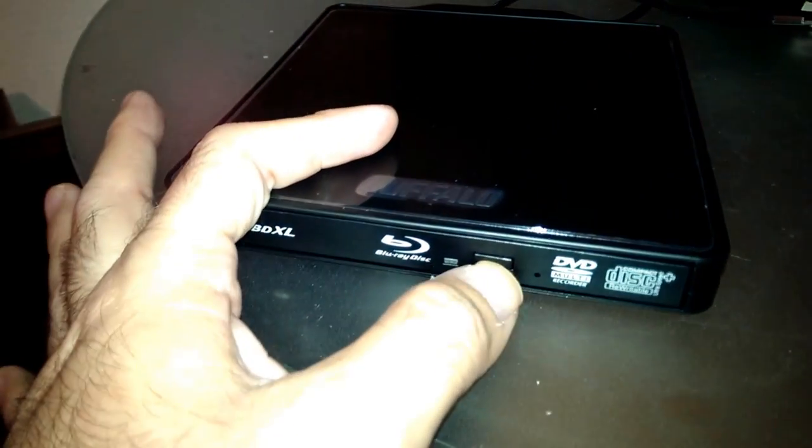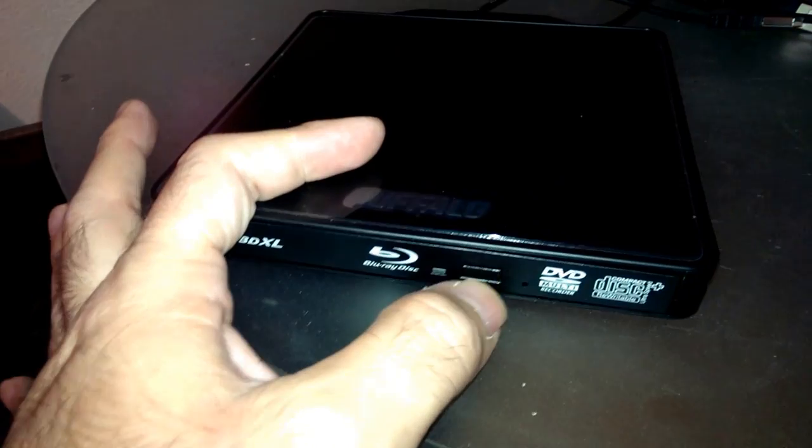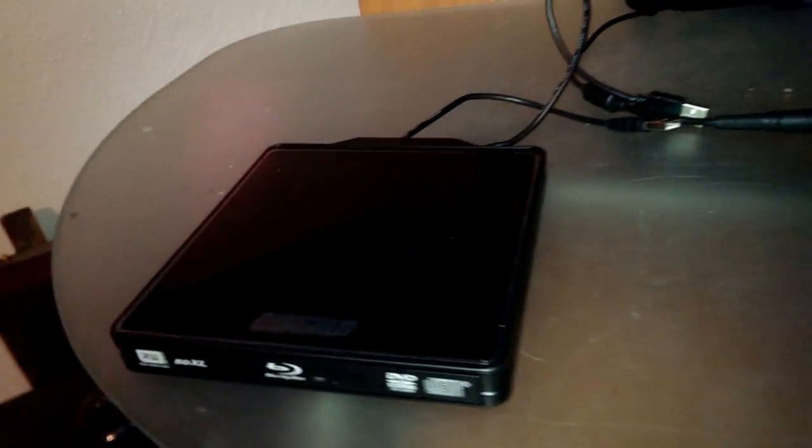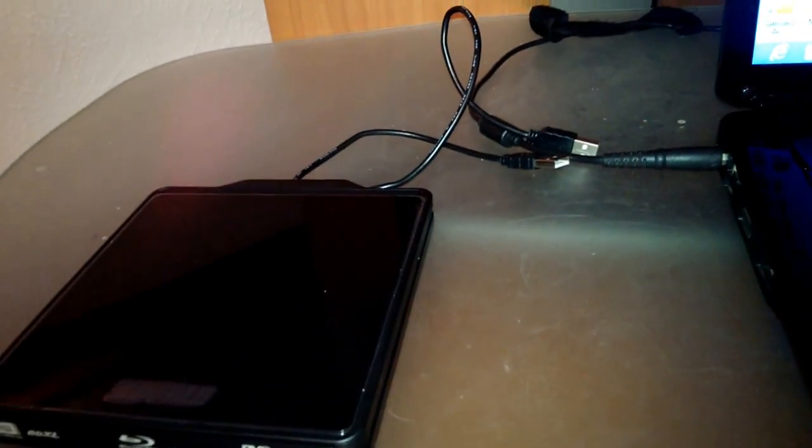It doesn't open while it's off. I'm pressing the button. It will not open while it's off.